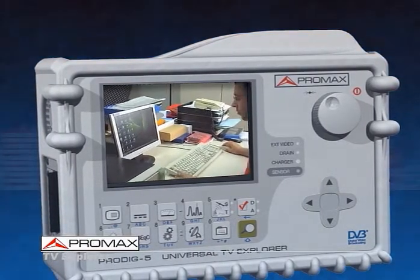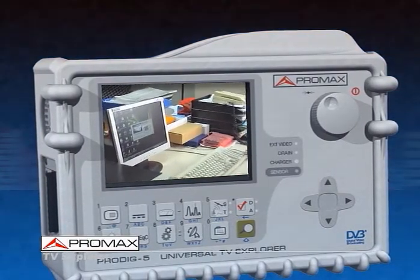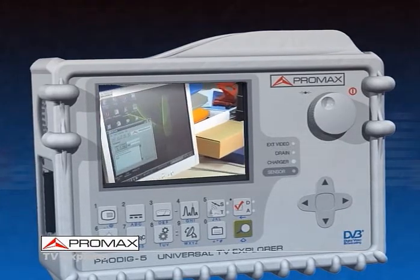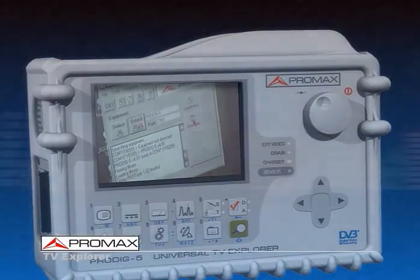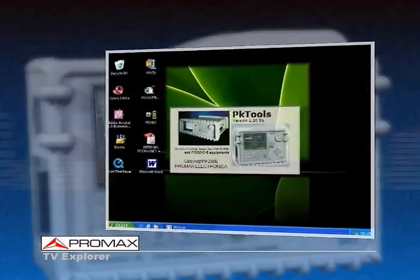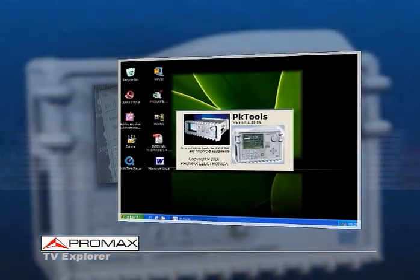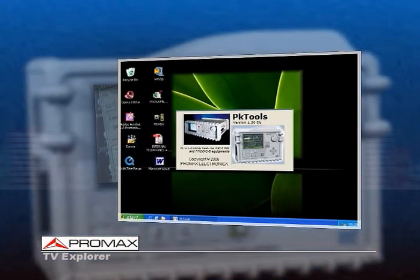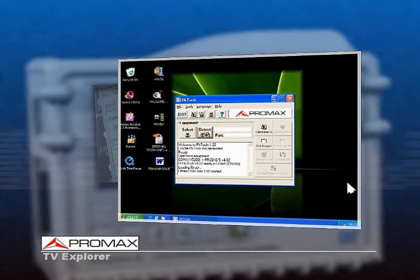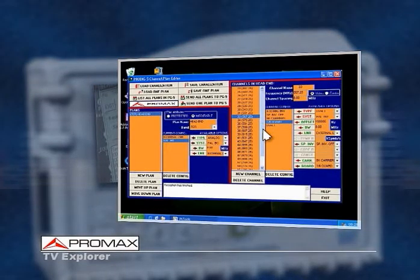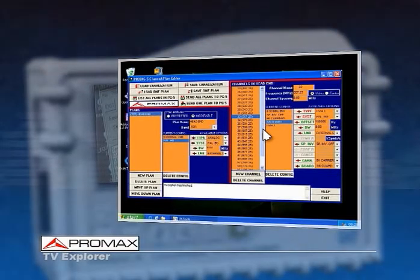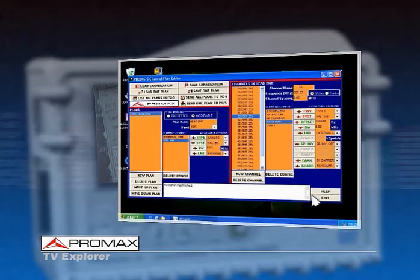This software automatically detects the TV Explorer or other PROMAX meters used to make the measurements, and includes various analyzer configuration utilities — for instance, a channel table editor that allows you to create new or modify existing channel tables, delete, import, or export data files.